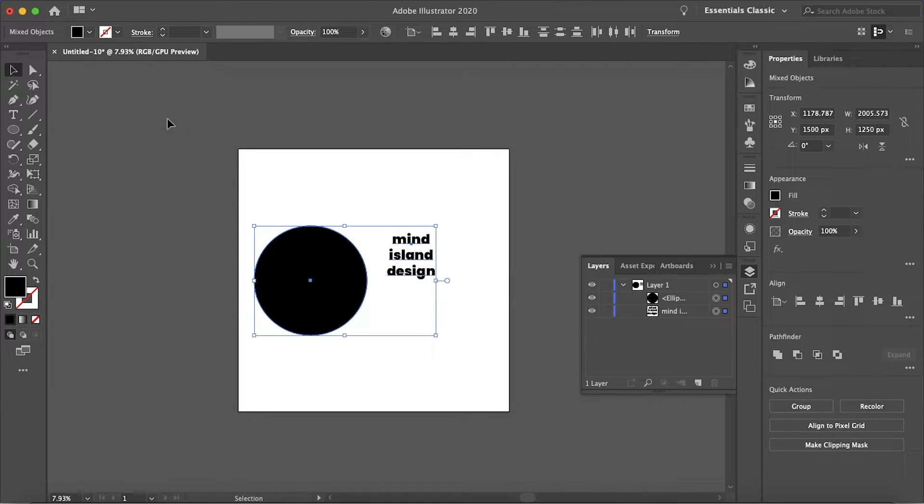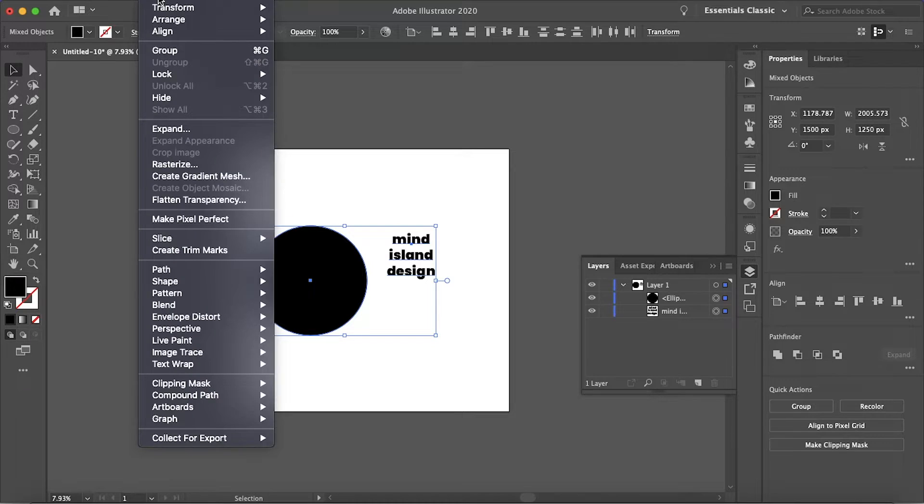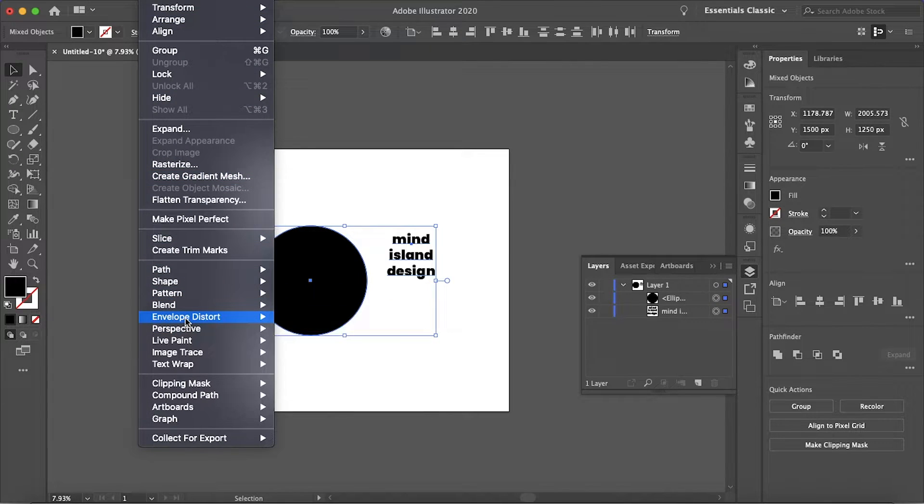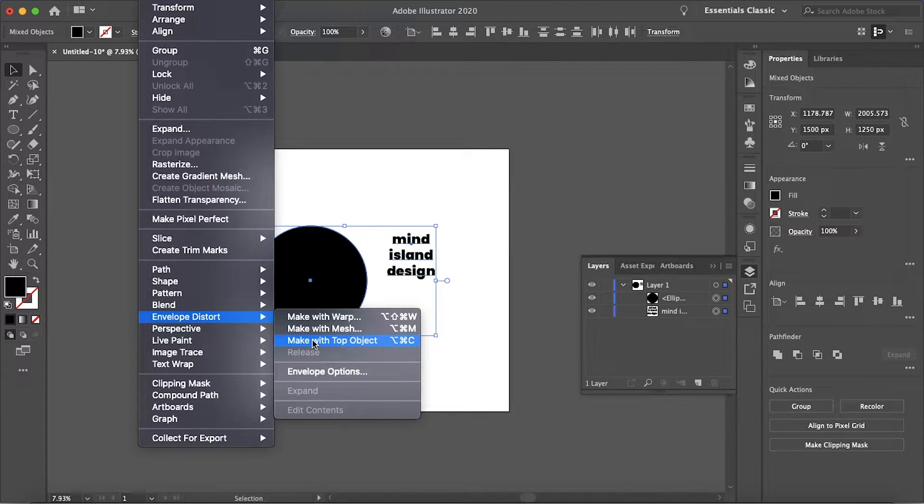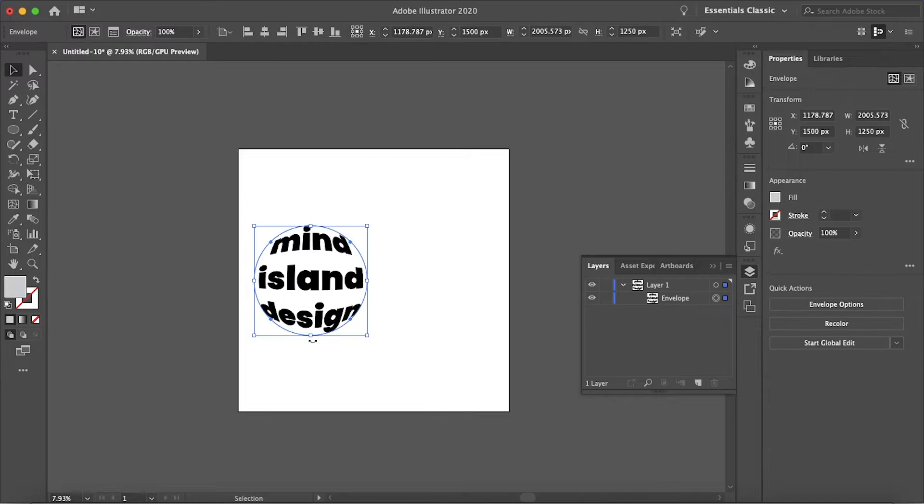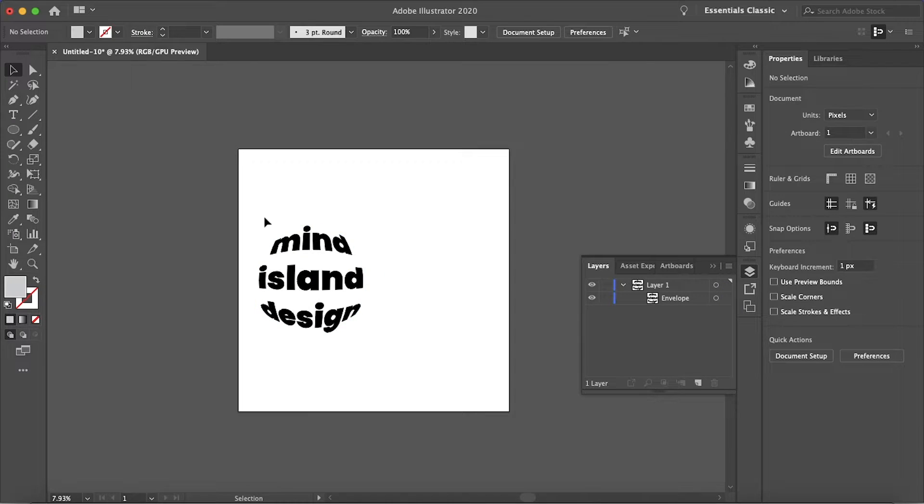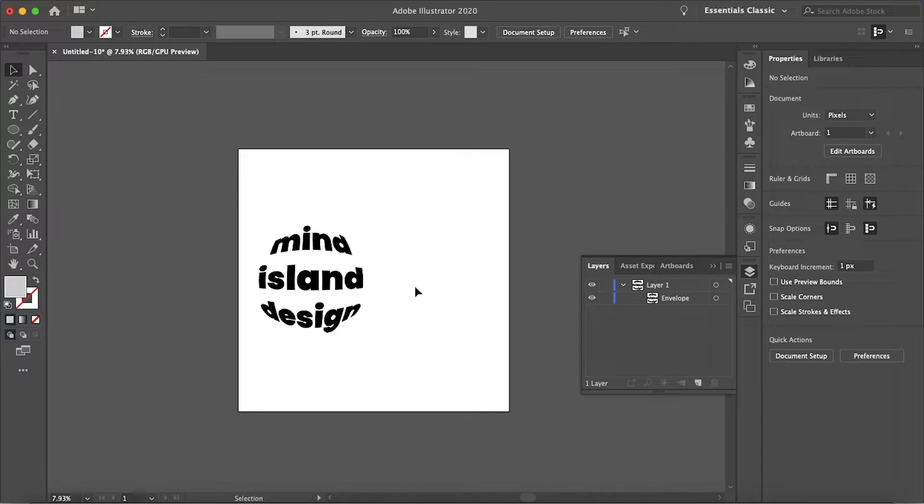Select both your text and your object. Then at the top click Object, Envelope Distort, make with top object. And just like that Illustrator does all the work and it warps your text to your object.